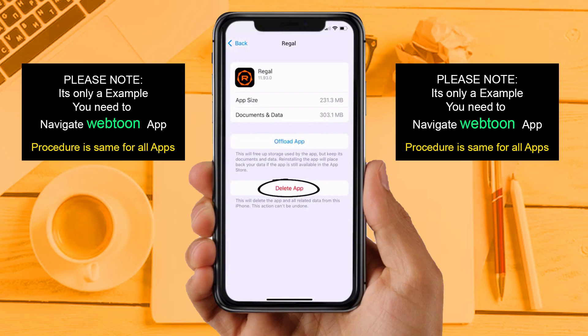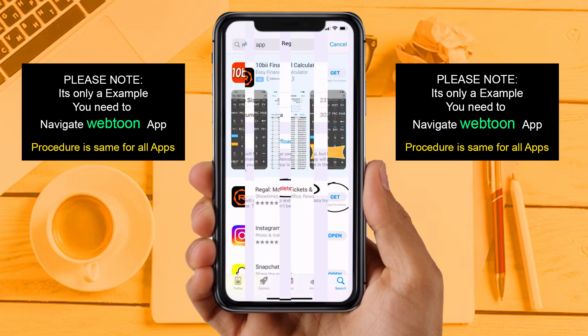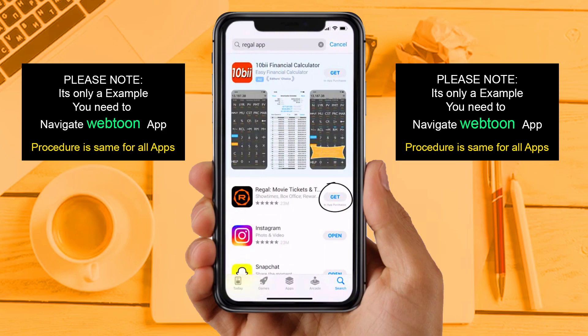Solution 4: Completely reinstall the app. Follow the on-screen instructions to navigate all the way to the app page. Once you are on this screen, tap on Delete App to uninstall it from your device. Once uninstalled, open up the App Store, search for the app, and tap the Get button to install it back on your device.